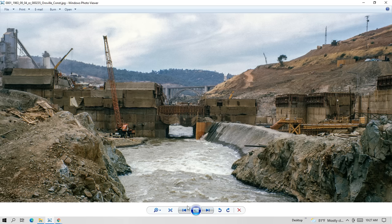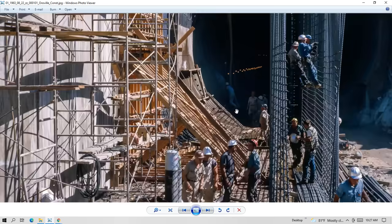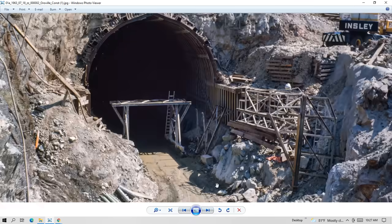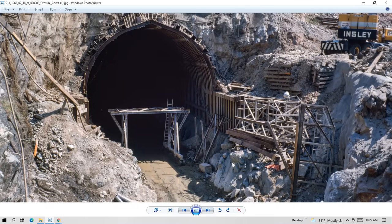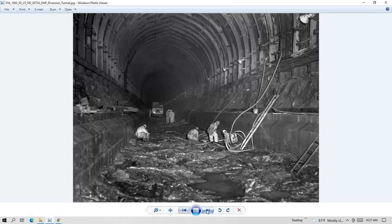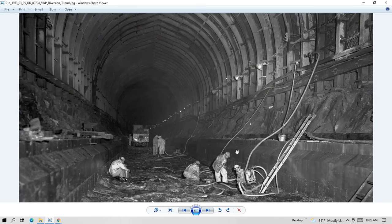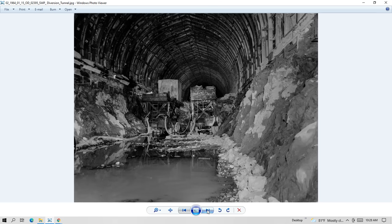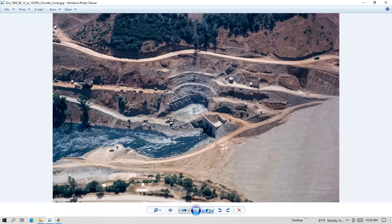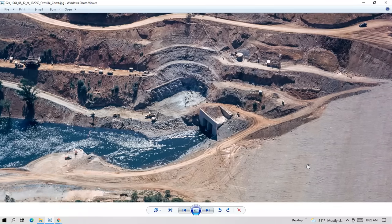There are two diversion tunnels under the dam, known as Diversion Tunnel Number One and Diversion Tunnel Number Two. Their first purpose was to divert the waters of the Feather River around the construction site while the dam was being built. Tunnel Number One was completed in November 1963, and Tunnel Number Two was completed in November 1964, just in time for the devastating Christmas flood that would occur the following month. The tunnels are 35 feet in diameter and over 4,400 feet in length — more than three-fourths of a mile — and they're lined with high-strength concrete.